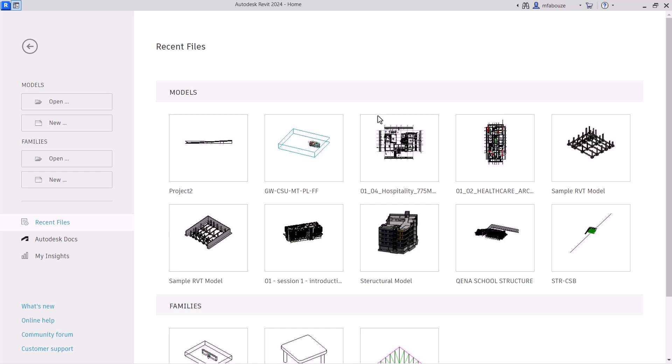There are two ways to do this. The first one is to create your own family from scratch, which you can then use for all your projects. The other way is to just create a model in place — something to use specifically for this project that you are not going to use anywhere else. We will discuss both ways and I'll show you how to create any shape for your project.